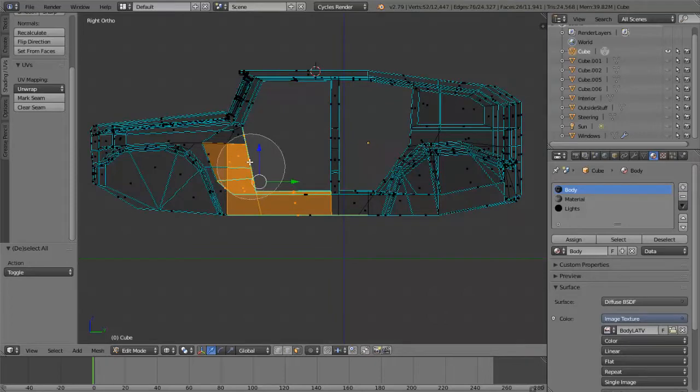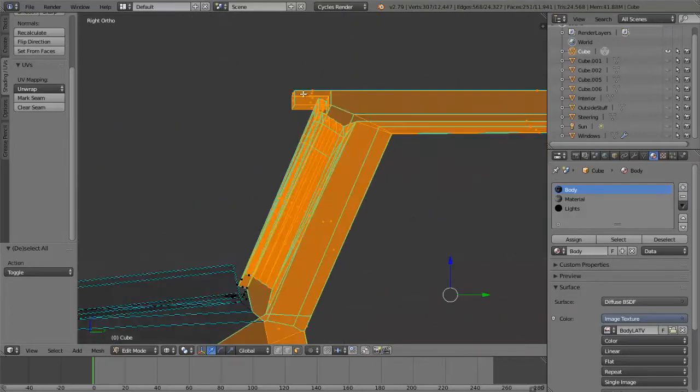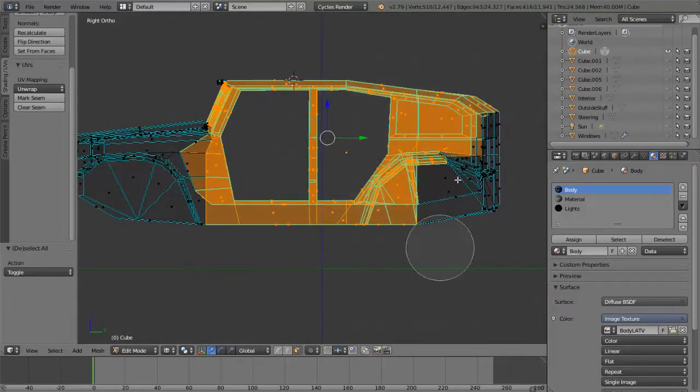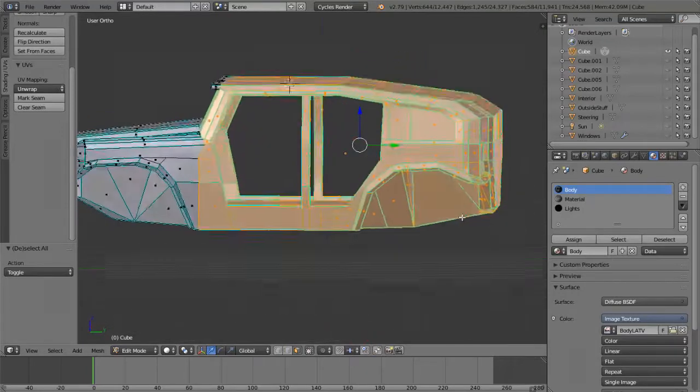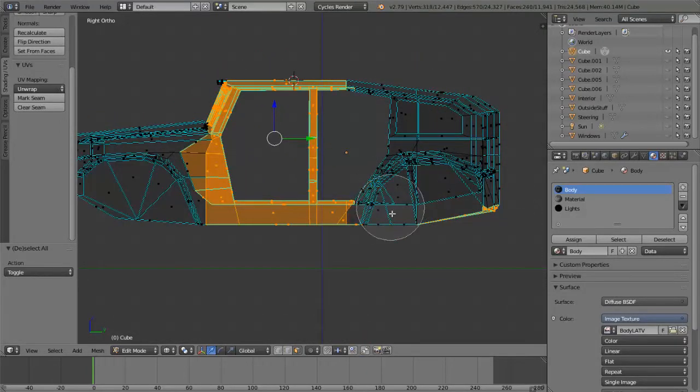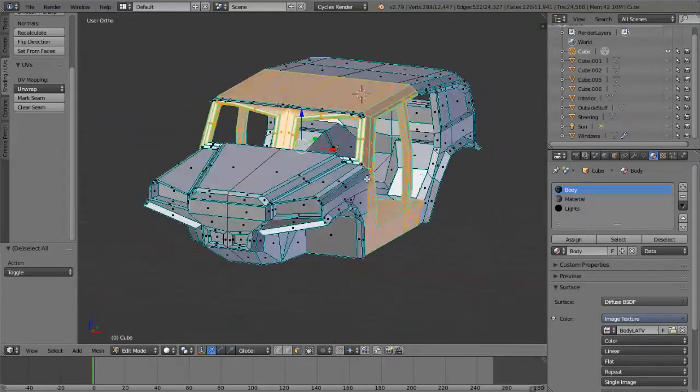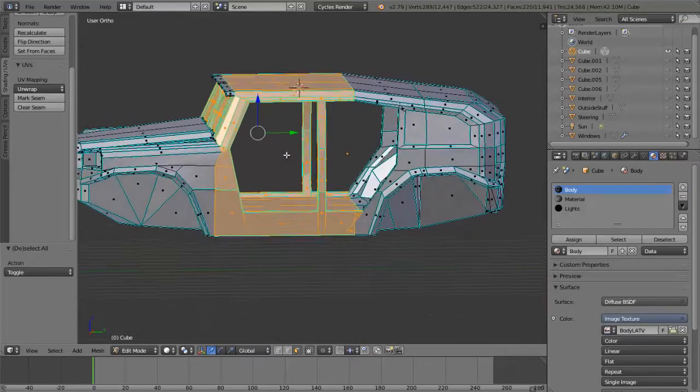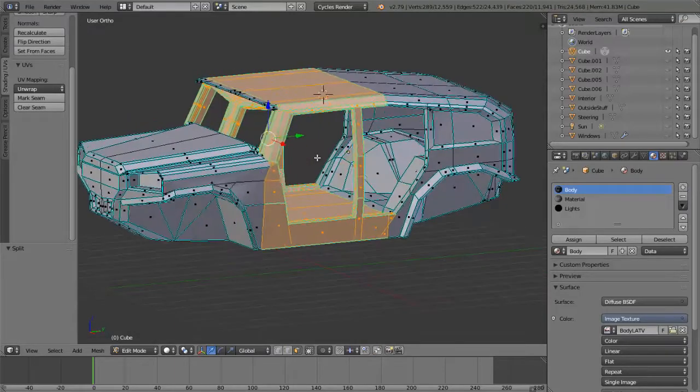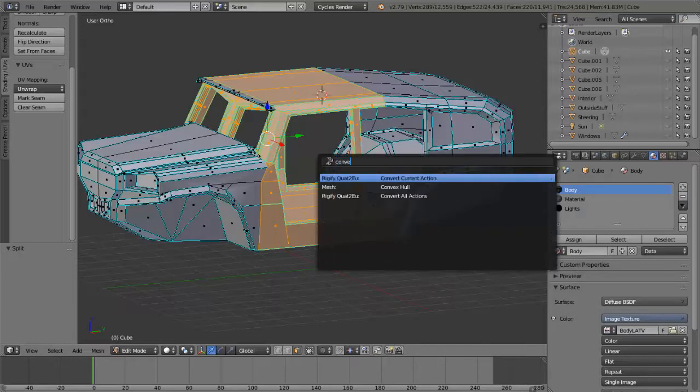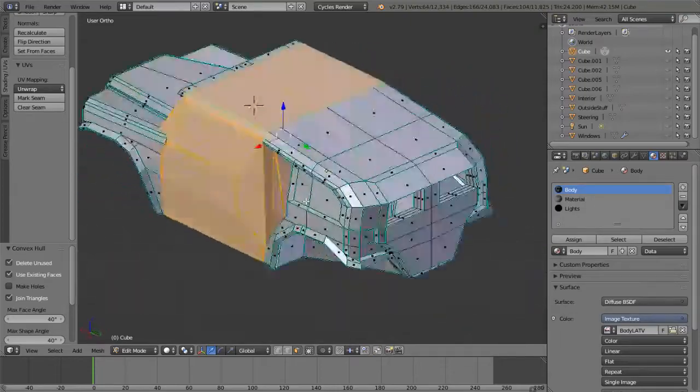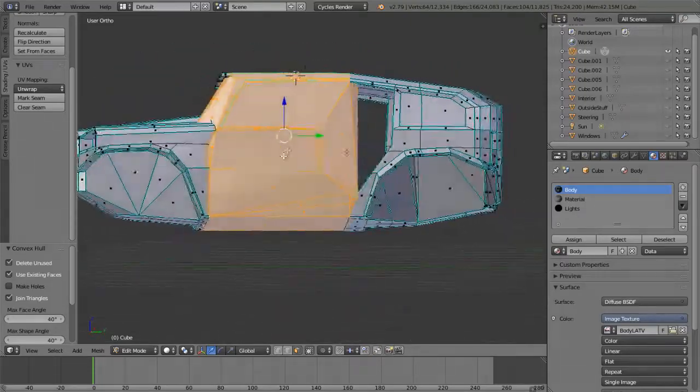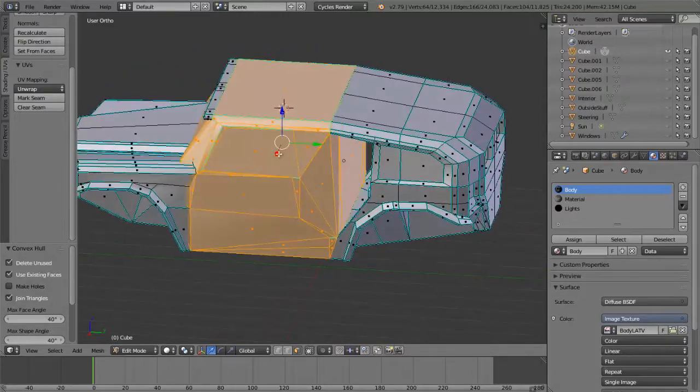Basically, you select all that you need. For example, let's start with this. Let's do just this half of the vehicle. Now, let's take it and detach it from the vehicle. Press Y. Now press space and type in convex hull. Press enter. You get this thing. Looks pretty weird, but trust me, it's going to work.